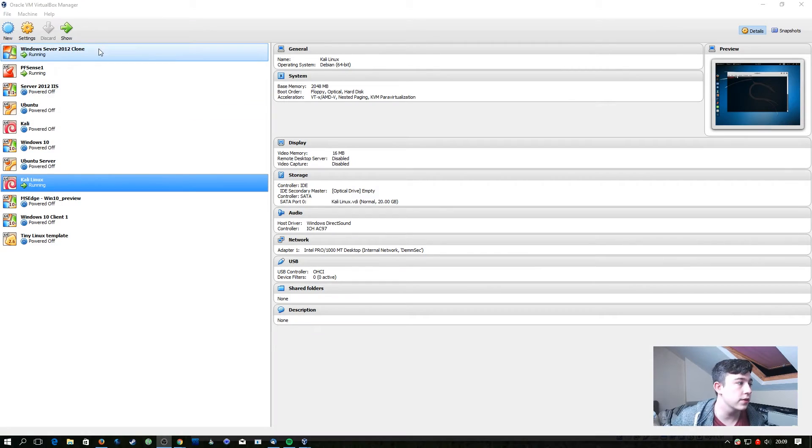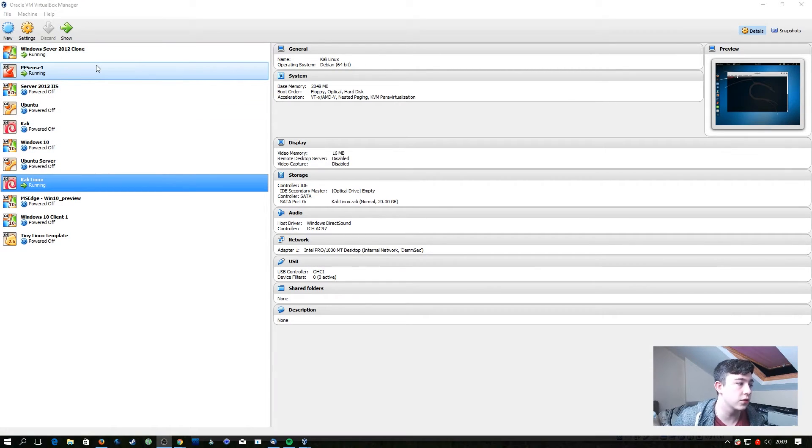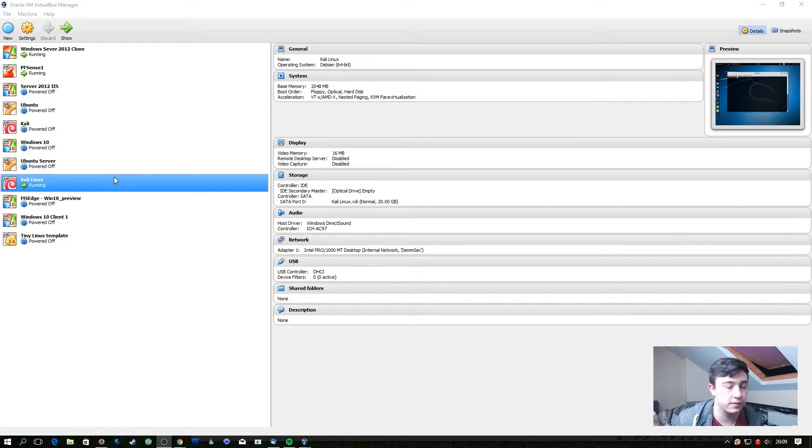For this video we're not going to need very many virtual machines running. We're just going to need our Windows Server 2012 machine, our pfSense machine, and our Kali Linux machine.